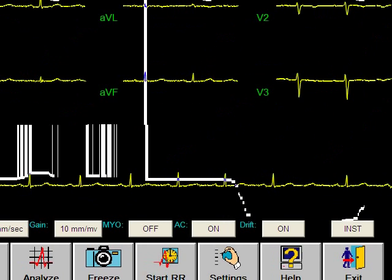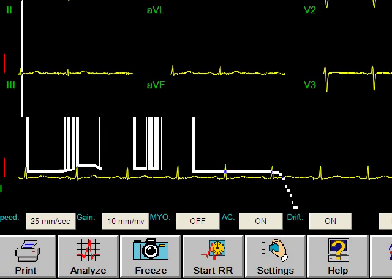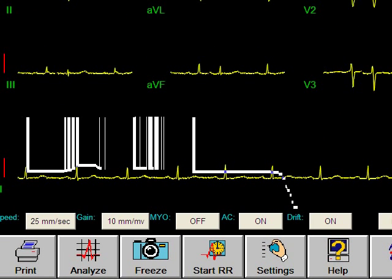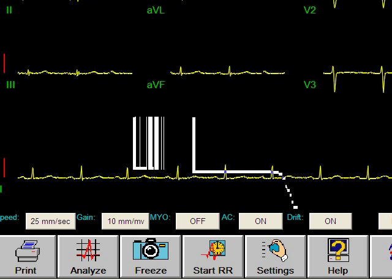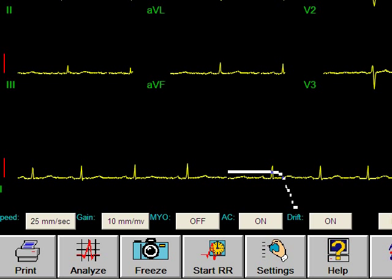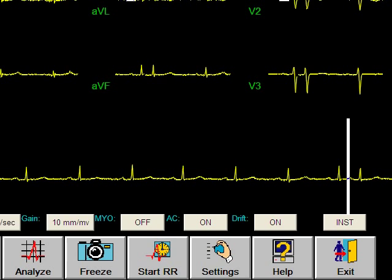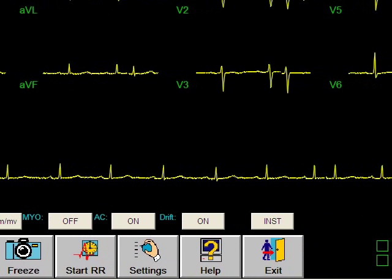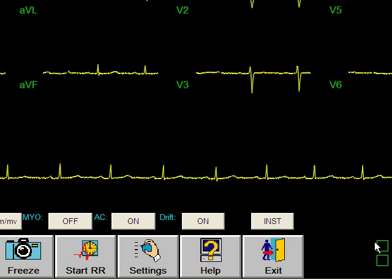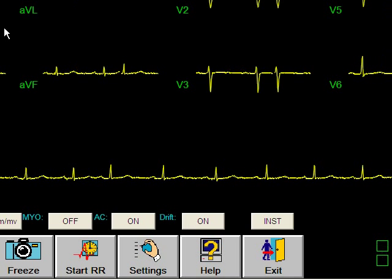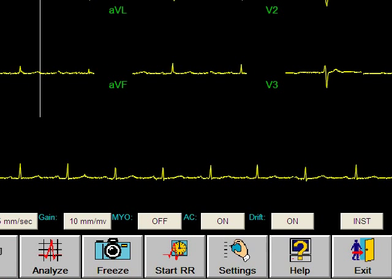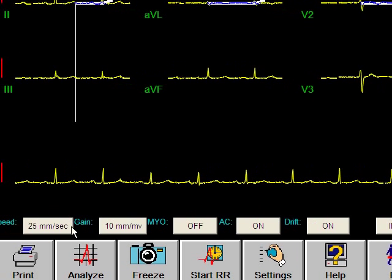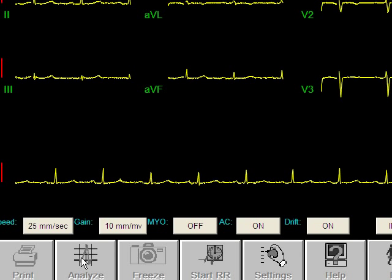We see all of the leads and all of the optional buttons at the bottom. Once you've determined that the EKG looks good, there's no noise on it, you've got good quality, you can click Analyze. Let's go back over there to Analyze and we'll click the Analyze button right there.